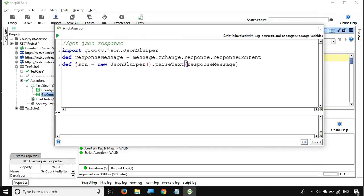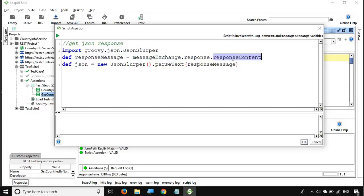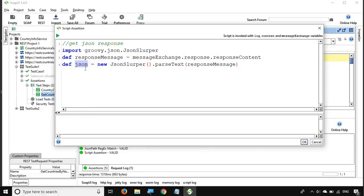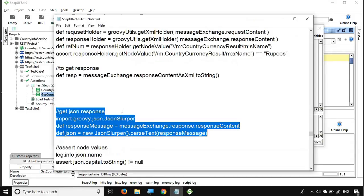For a JSON response, the first thing is to import 'groovy.json.JsonSlurper'. This will be used to fetch and parse the JSON response. We say 'def responseMessage = messageExchange.response.responseContent' to fetch the response content, and then we use 'new JsonSlurper().parseText(responseMessage)' and store it in a variable called 'json'. Now we have the full response message in this variable and can perform assertions.